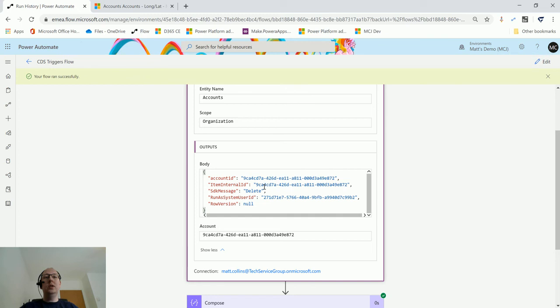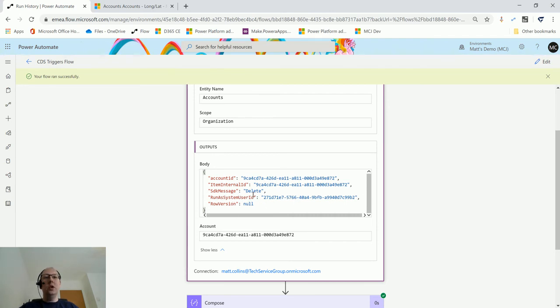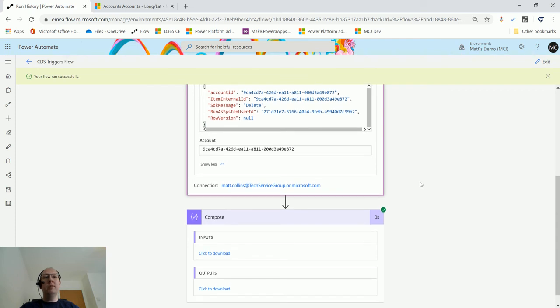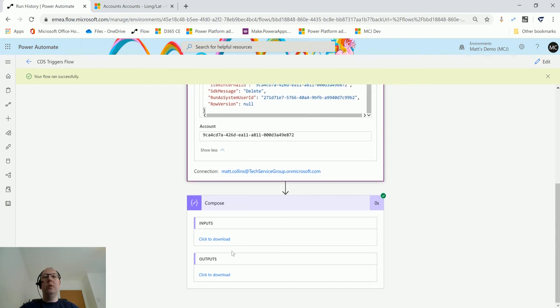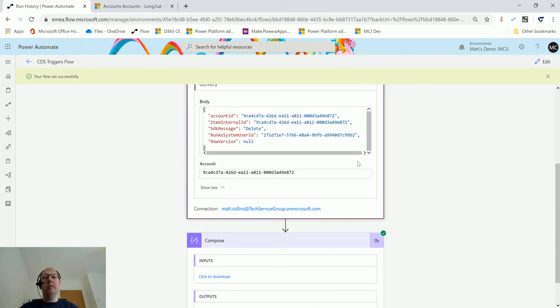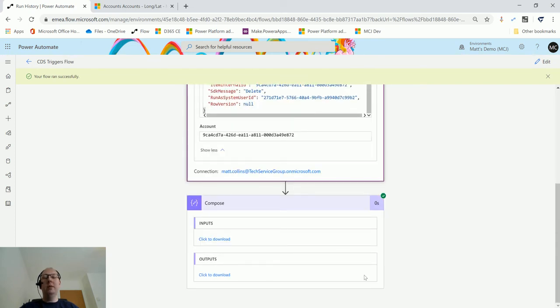You do get some key information though: you get the account ID, so the actual GUID of the account that was deleted, and you also get the owner system user ID, so the user who deleted this as well. And the SDK message says this was a delete.